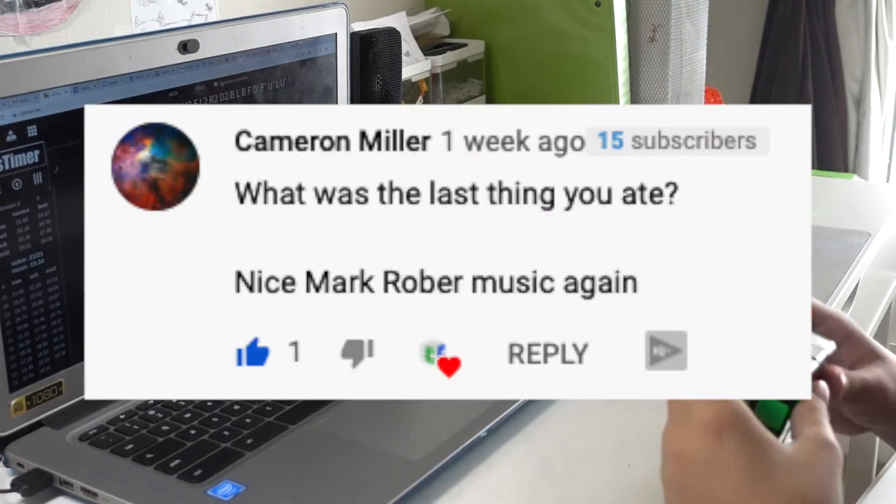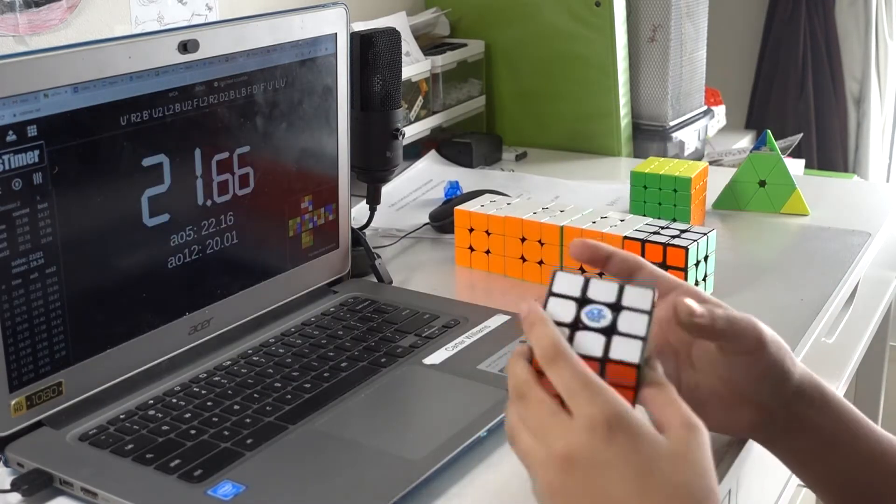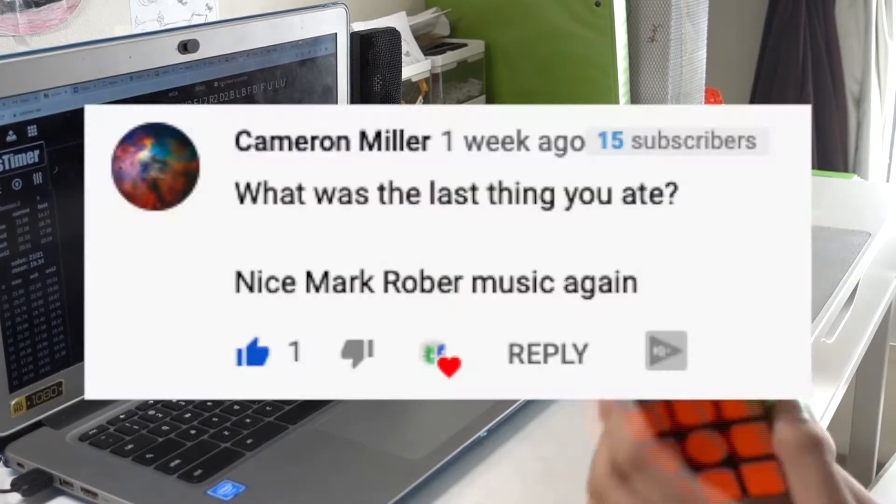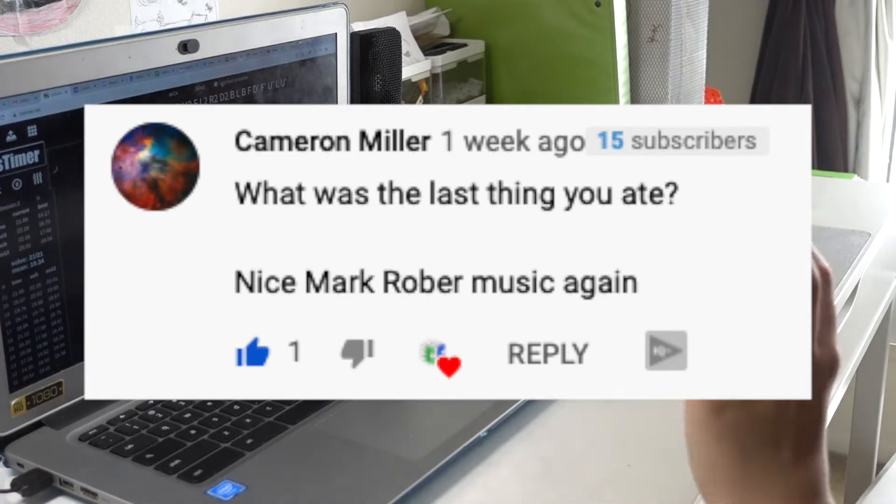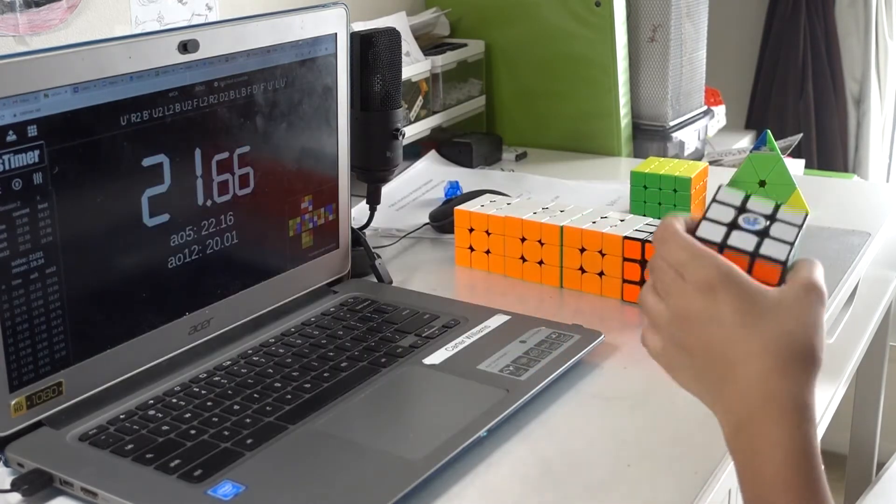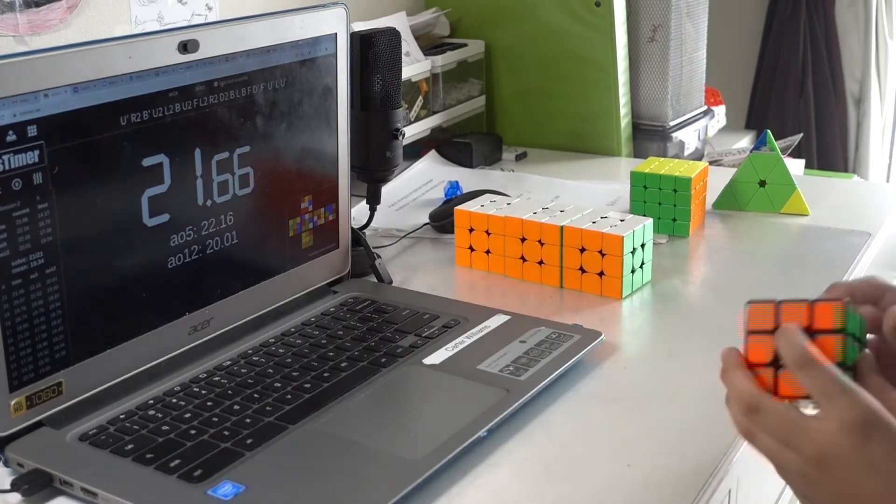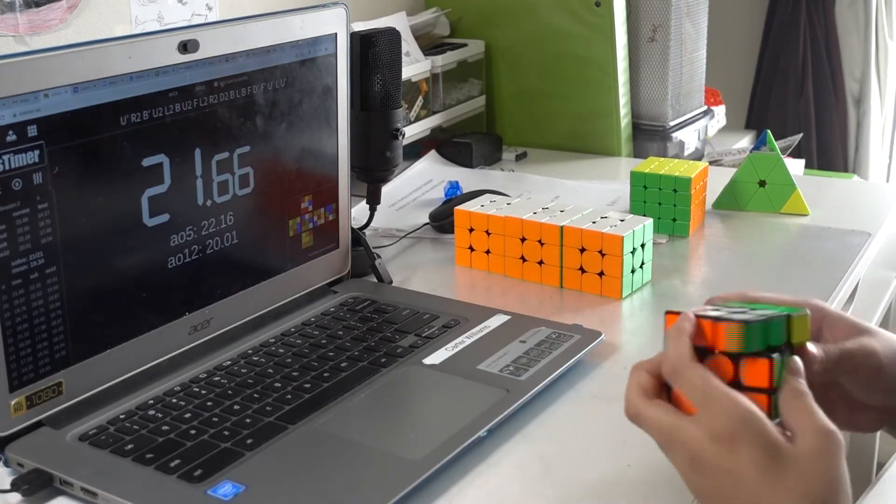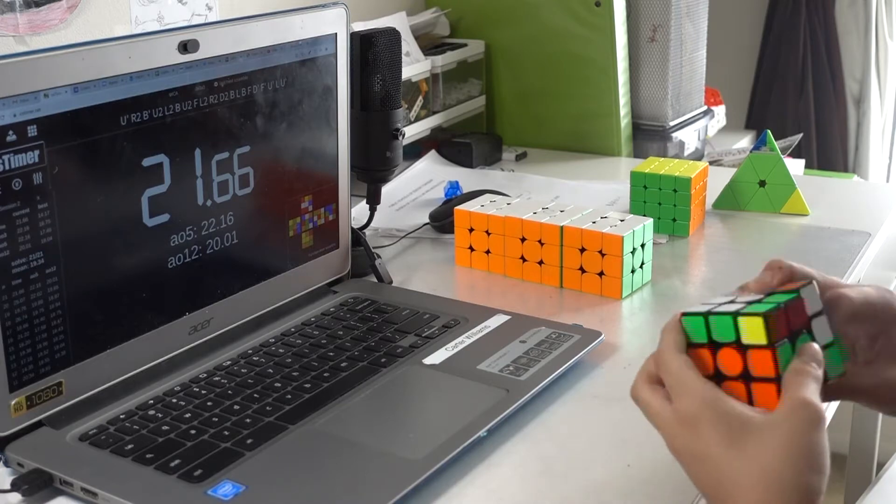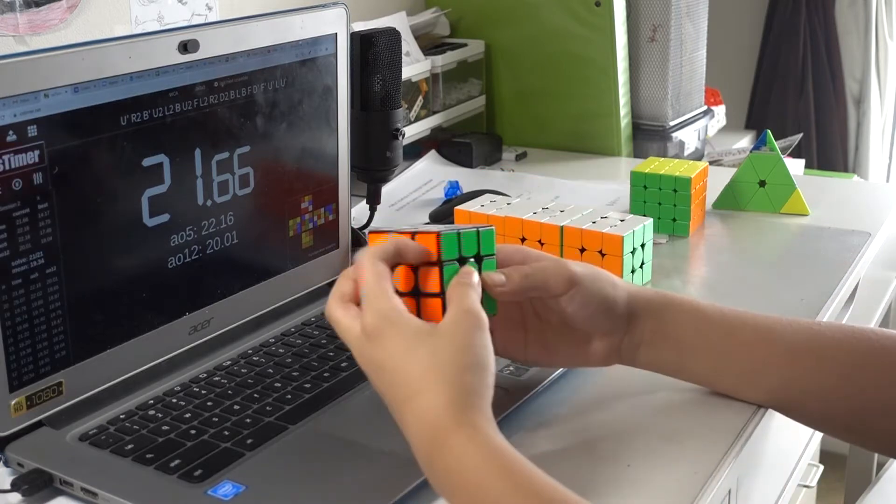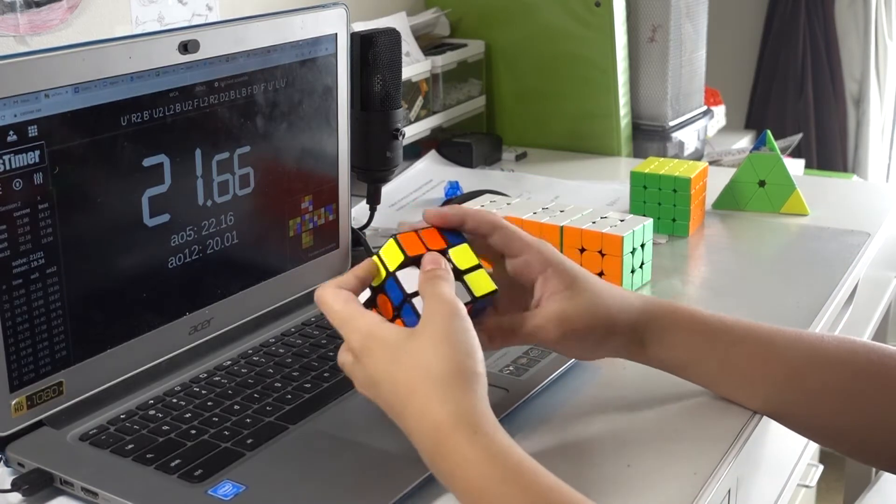What was the last thing you ate? Beans and rice. Nice. Mark Rober's music again. Thank you. I really like Mark Rober's music, or the music that he uses, and I'm definitely going to be using that more when I'm able to.